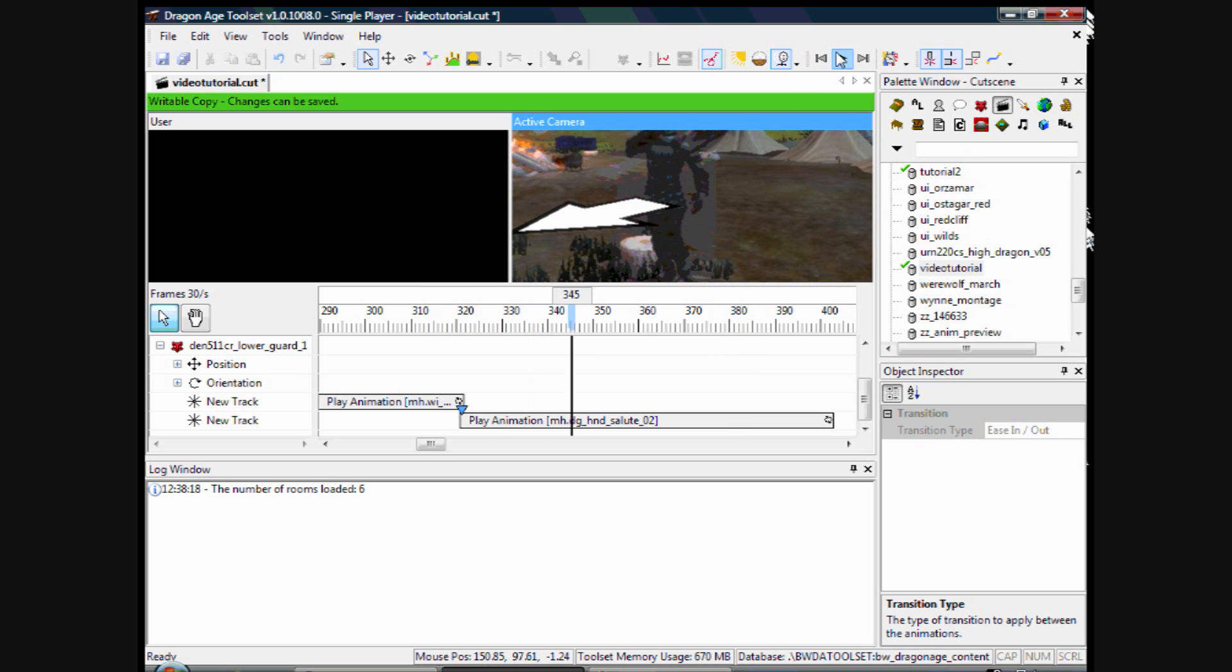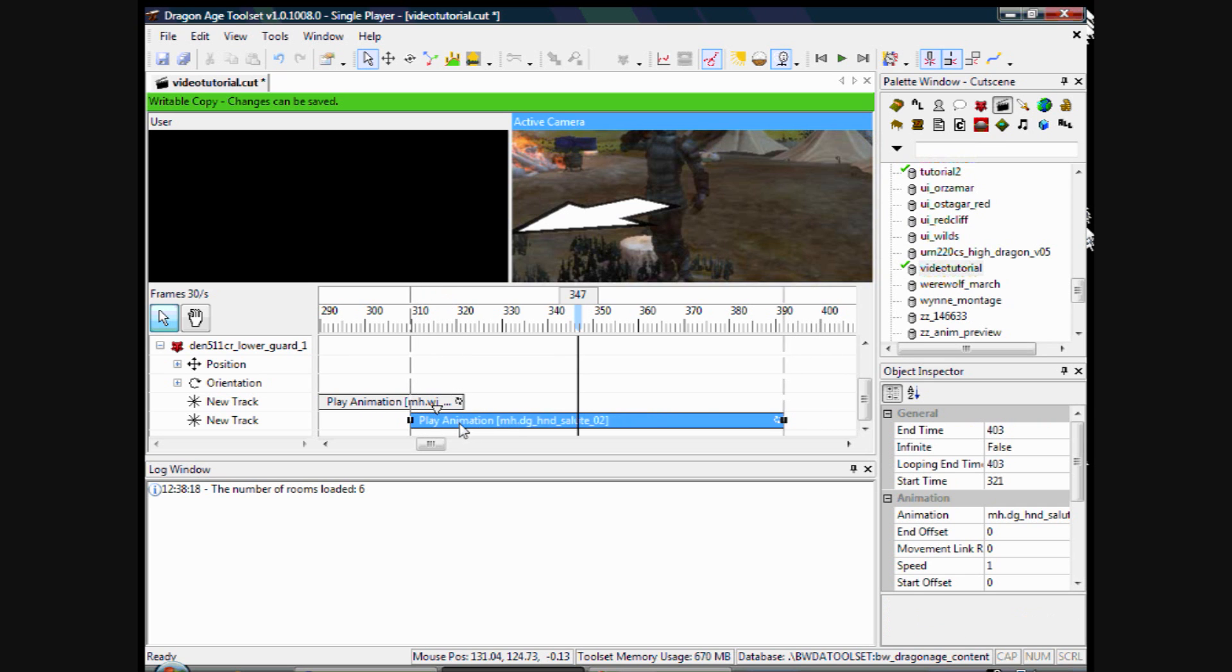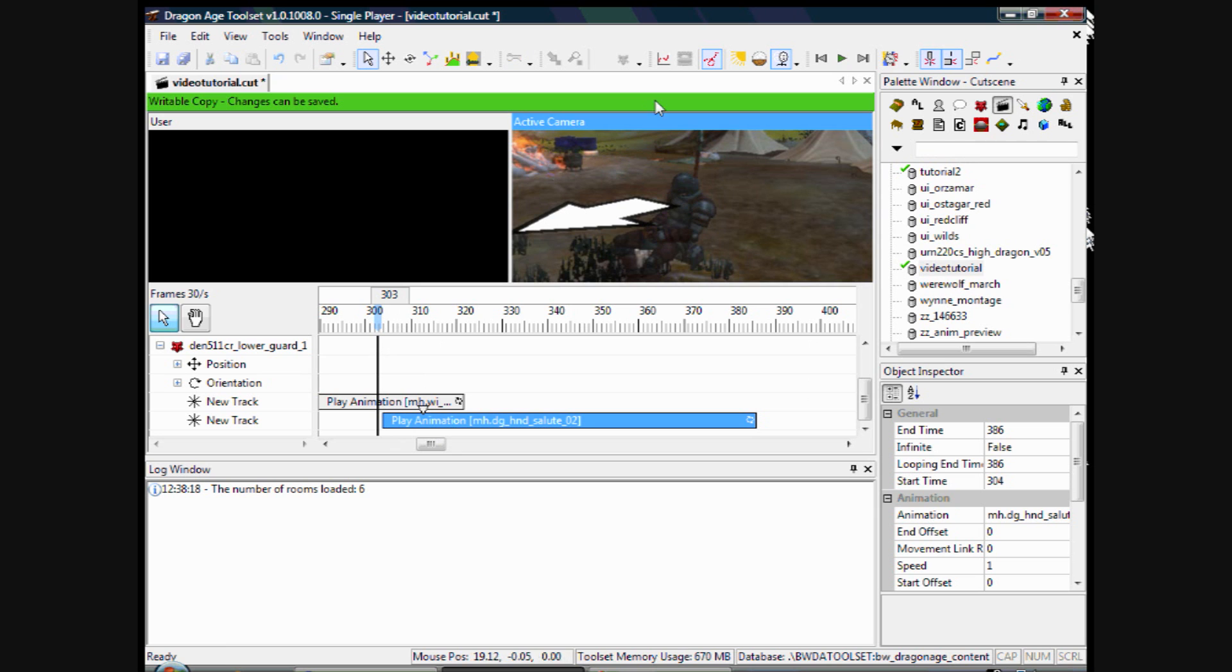Not very smooth is it? Even though you have added a transition. To fix this, move the animations so they overlap. This gives more time for the animation to blend together.